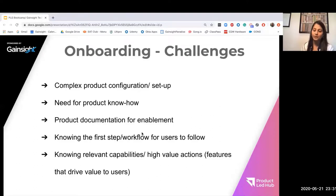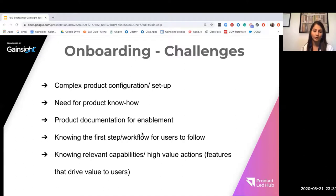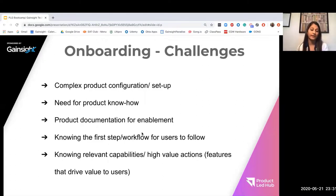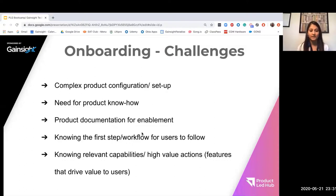When we have thought through the goals and the KPIs, these are the challenges that we typically have observed. Many of you may be able to resonate with this — in the onboarding phase, some of the initial challenges to help customers get off to the races include complex product configuration and setup, which is true for many B2B SaaS products, as well as the need for product know-how — for our internal teams supporting customers, and also for the customers themselves to understand the product and what it does.